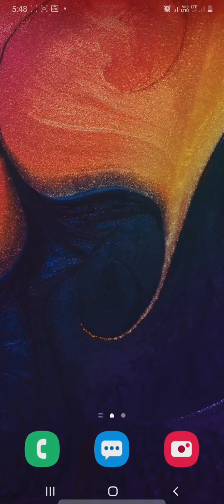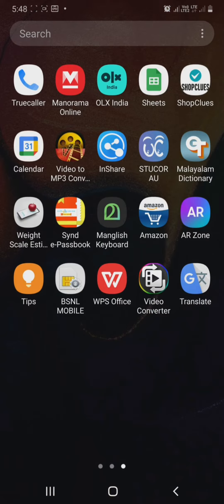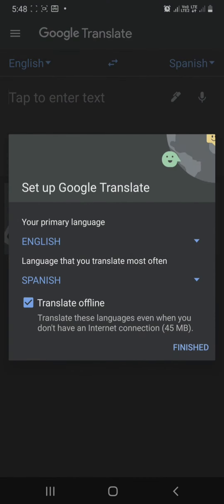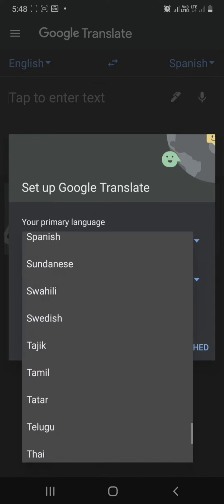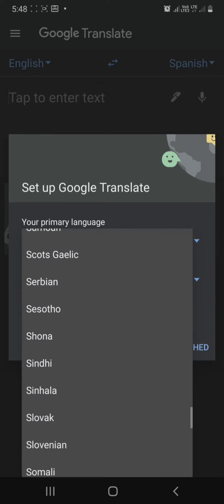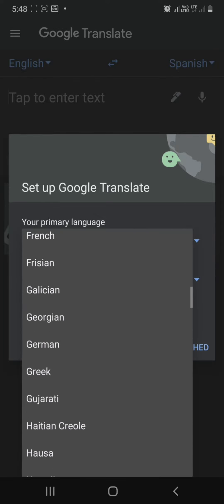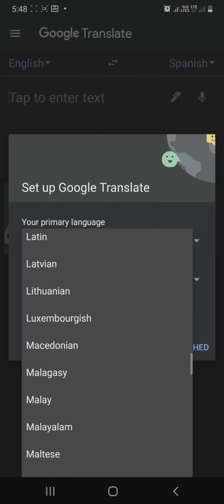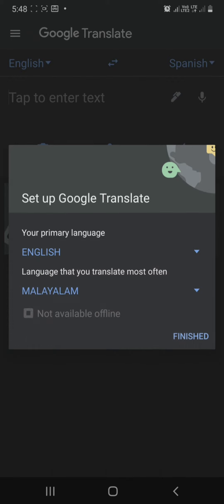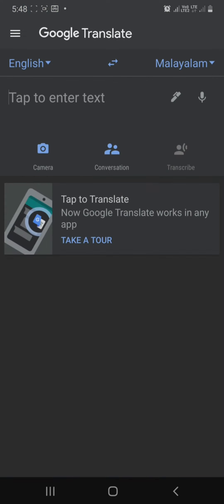There is an application called Google Translate. Google Translate is used with Chrome and for language translation. This application is used for many things. I opened the application. There is a primary and secondary language option. We selected that option. Let's open Google Translate.